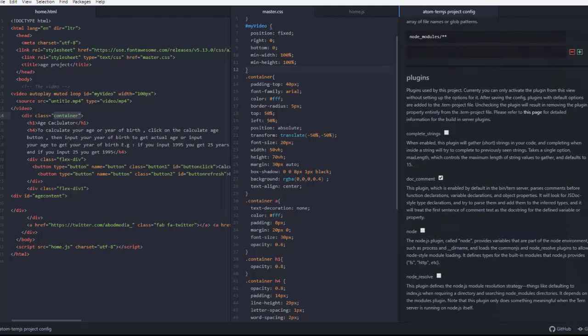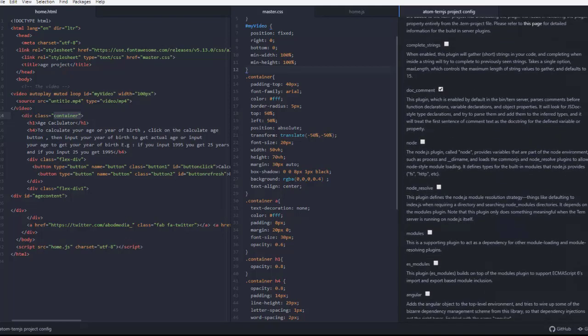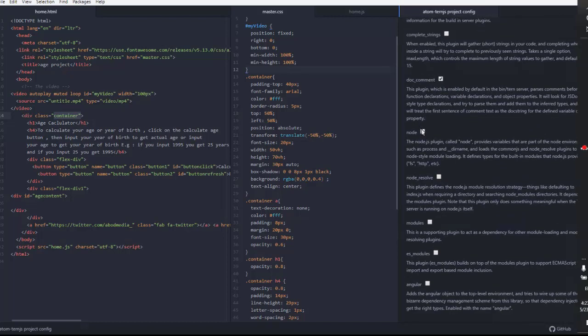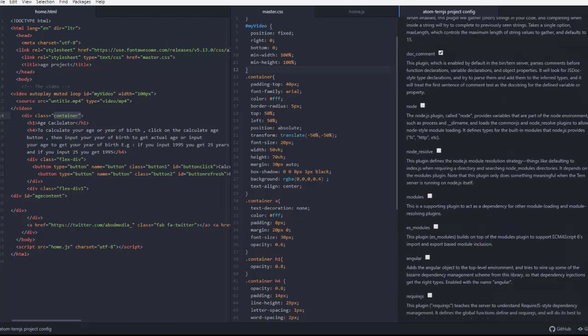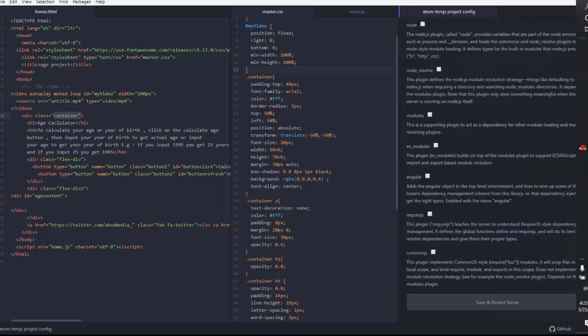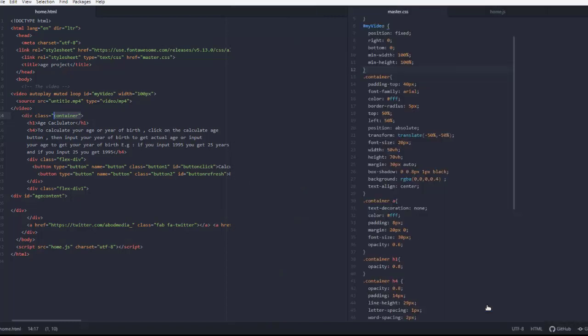You can click on Node if you use Node and want Node autocomplete. Click on Node, go save, and then go to your JavaScript code.